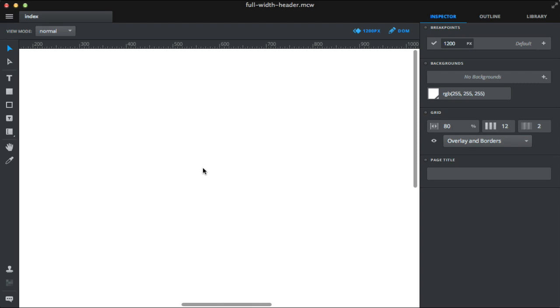Hi guys, today I want to show you how to create a full width header in Macaw. What it basically is, is a header which has its text set to a certain width, but the background of the header will adjust to the full width of the browser window.